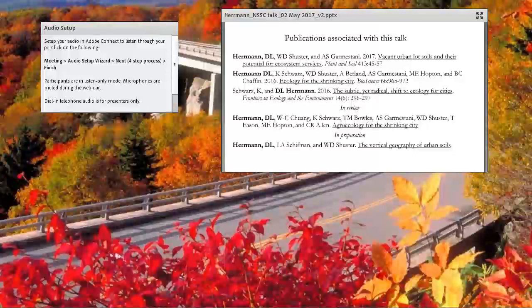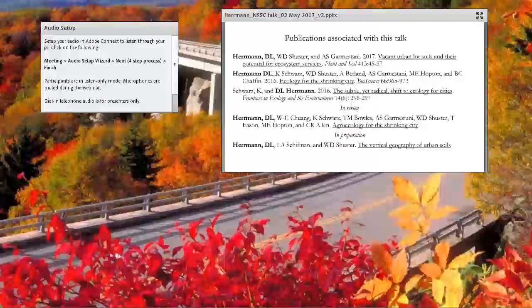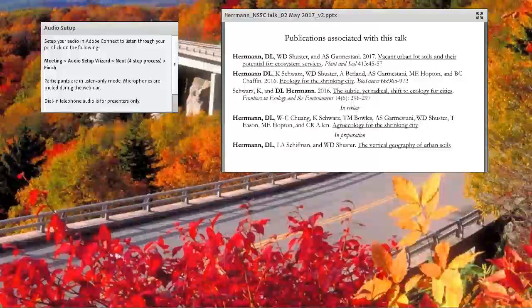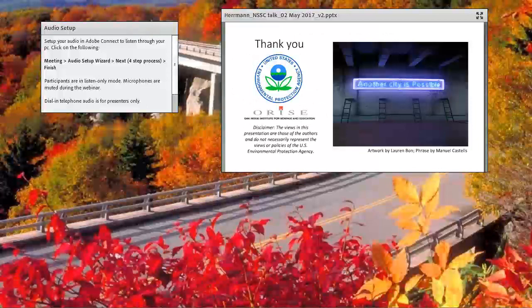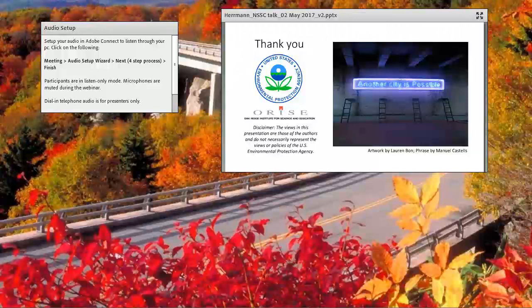That's all I have here. I just wanted to list off some of those publications associated with this talk. What's coming out is the agroecology for the shrinking city paper. Thank you again, Dustin, for your time and effort to make this presentation, and thanks to all participants for joining in. We had more than 55 people join today's webinar. The on-demand recording of this webinar will be available on our NSSC YouTube channel within a couple of days, so please feel free to let your colleagues know about this training opportunity. This concludes our webinar presentation. Thank you.